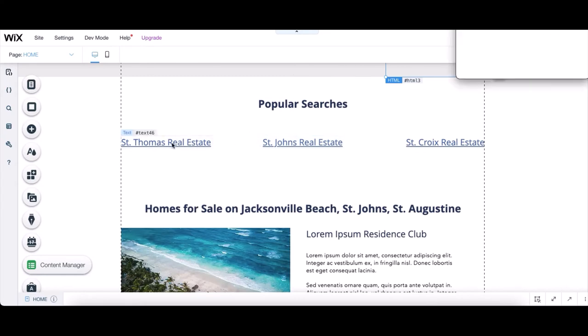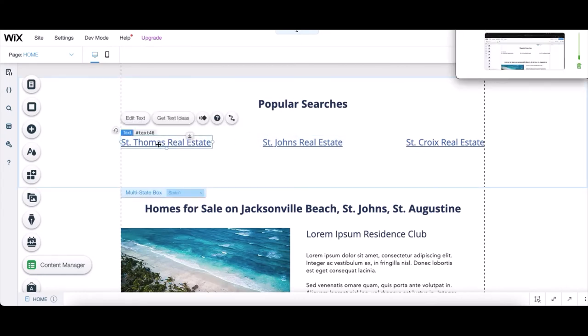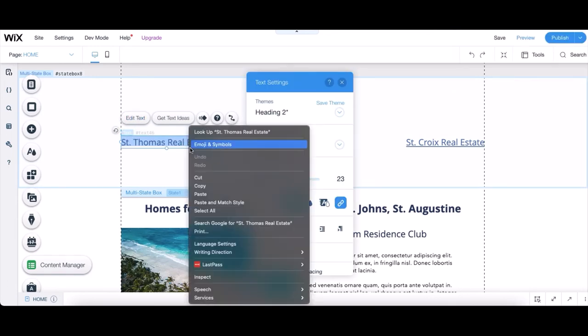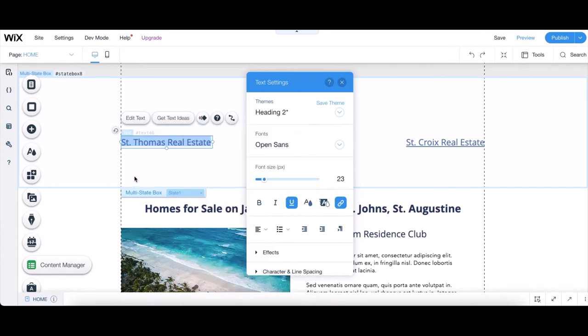And go back to the Wix editor to insert the link into the page. Click Edit Text. Type in the new name. And click the link button to add a link to the text. Then we're done. On to the next link.